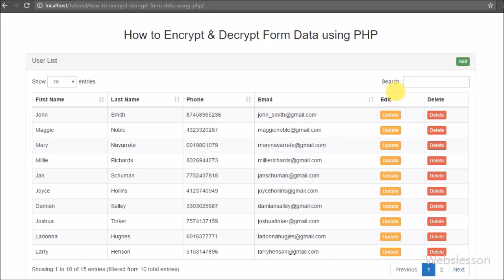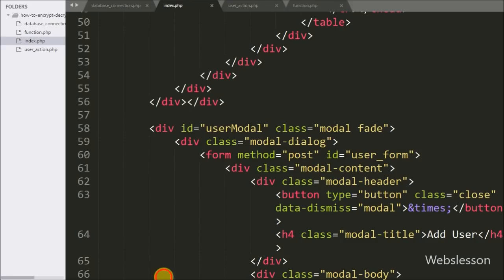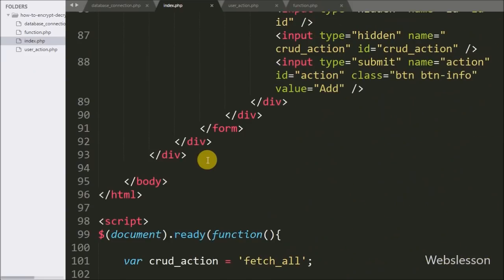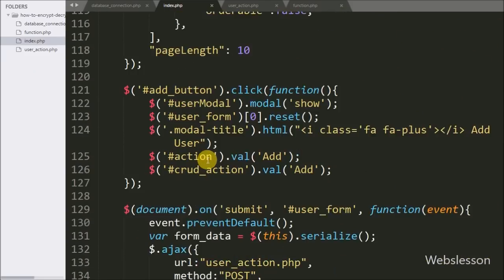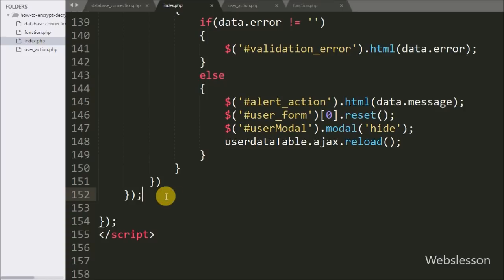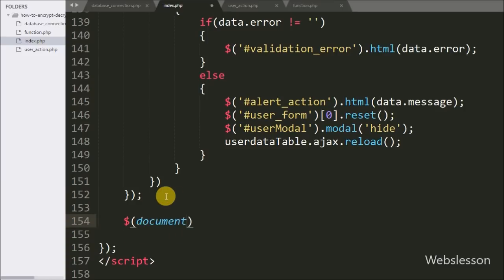When we click on the update button, a modal pops up with form fields filled with data in normal text boxes. For this, we go to jQuery code and write a dollar document selector with the on method, and under this we write a click event with the button class 'update', so when we click on the update button this code will execute.